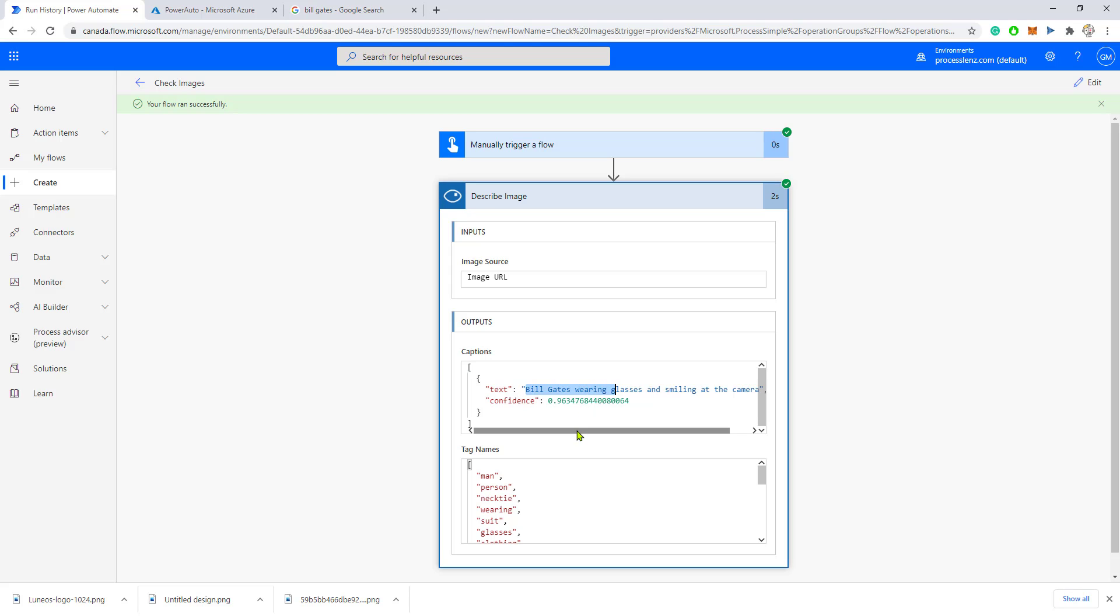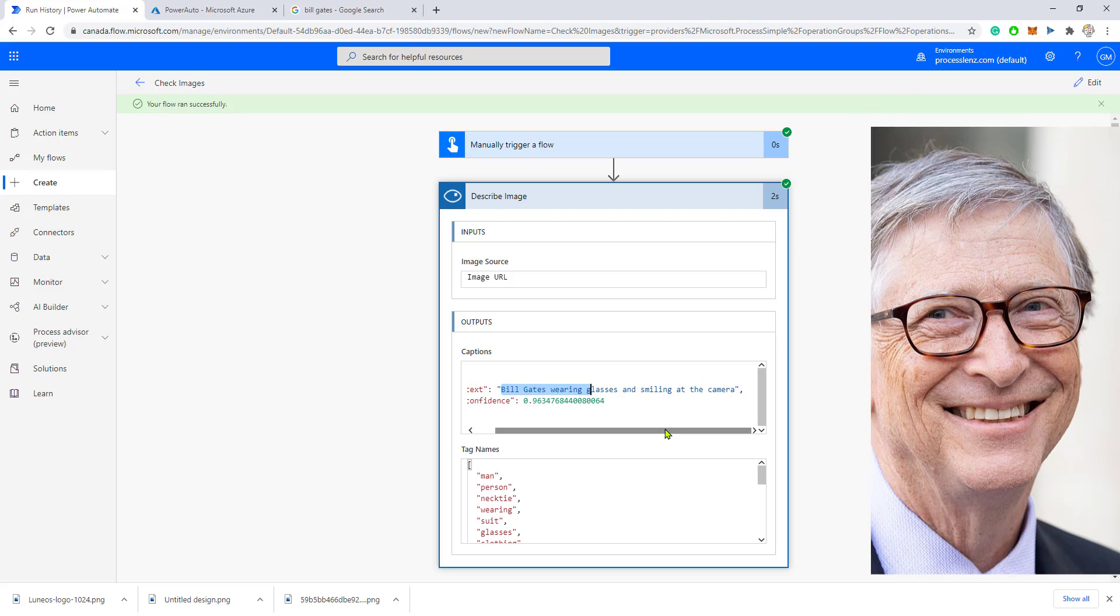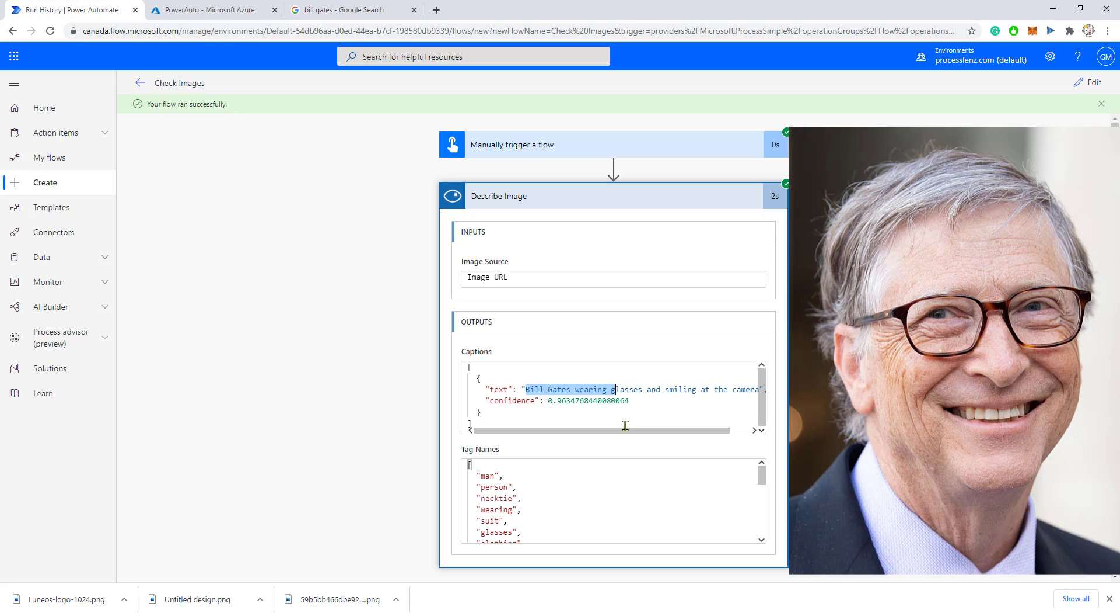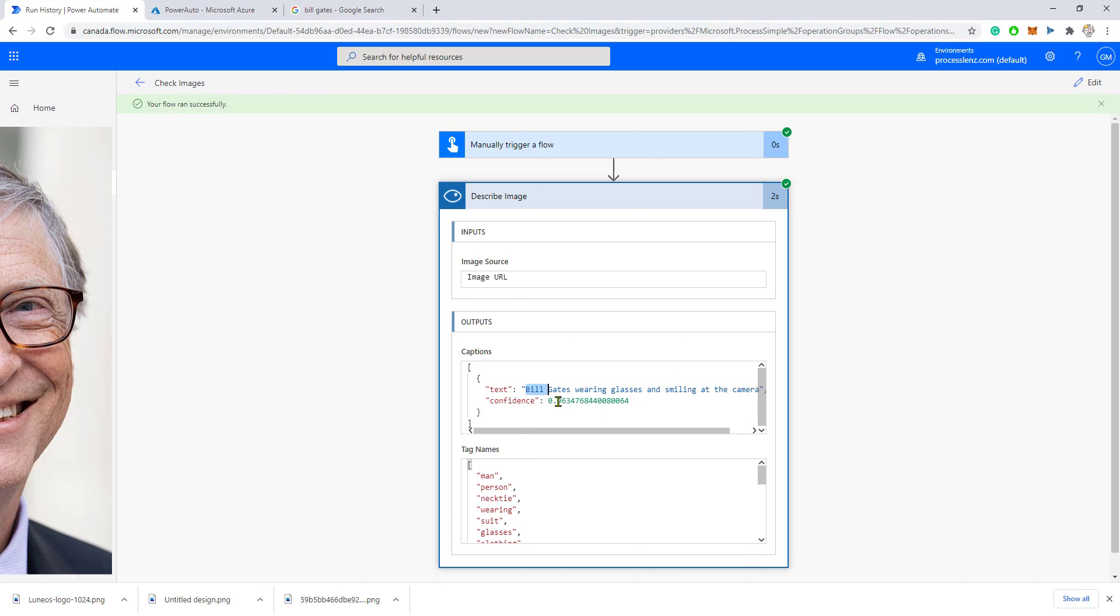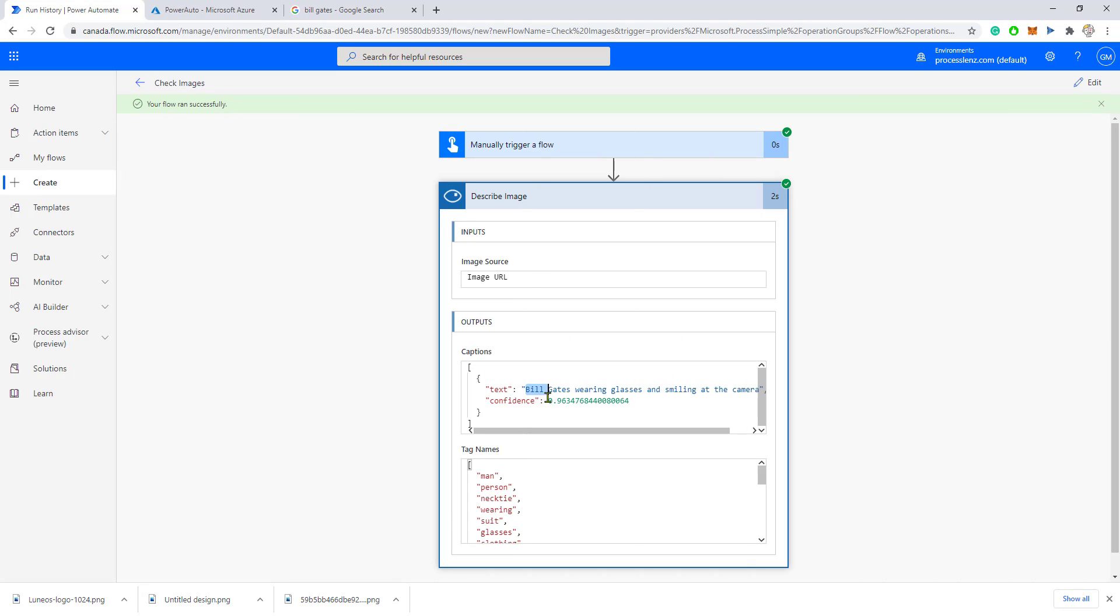We see that what was returned was the description of the image is Bill Gates wearing glasses and smiling at the camera. If Microsoft, if the Microsoft Computer Vision service cannot detect Bill Gates with 100% accuracy, that's a little bit weird, but 96% accuracy will be pretty good.